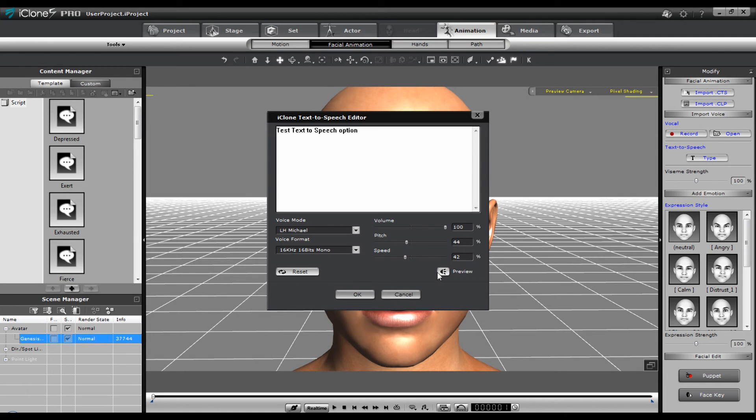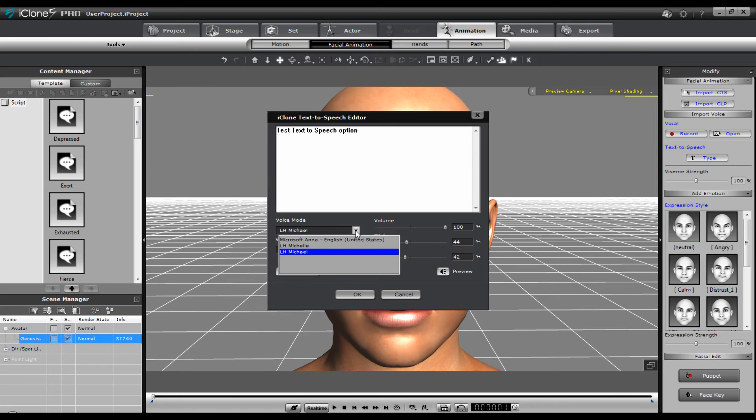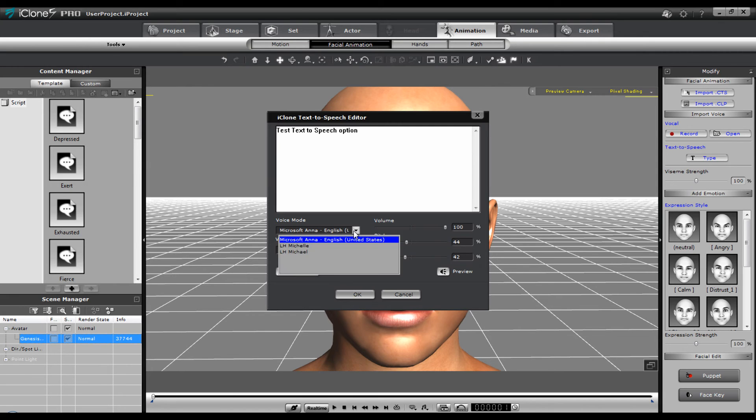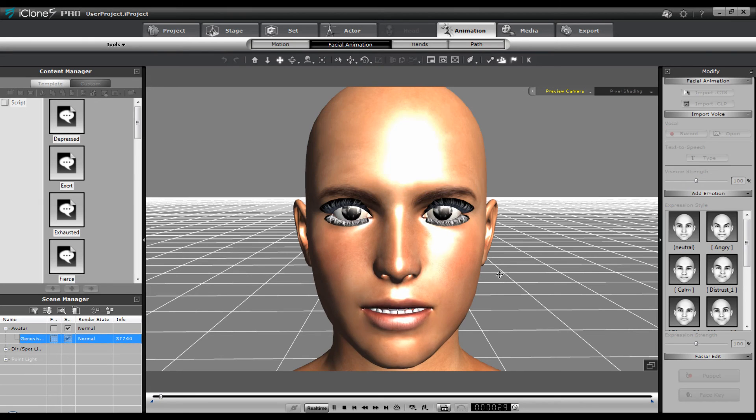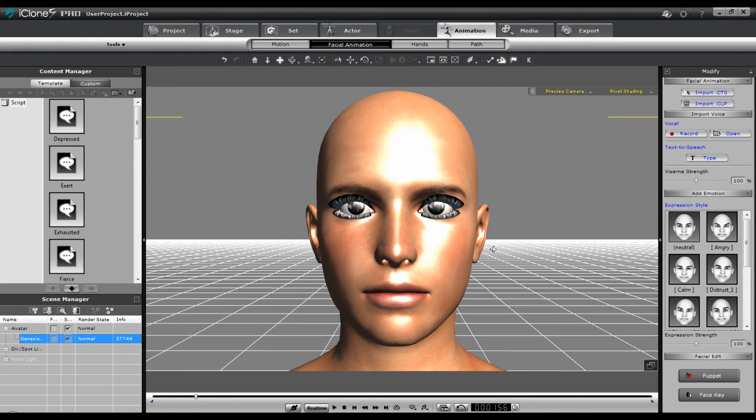Okay. Let's change the pitch up a little bit. Test text to speech option. And you can also try Michelle if you have these. Test text to speech option. We'll go back to Michael and say okay. Test text to speech option. And there you go. There's the character with text to speech.